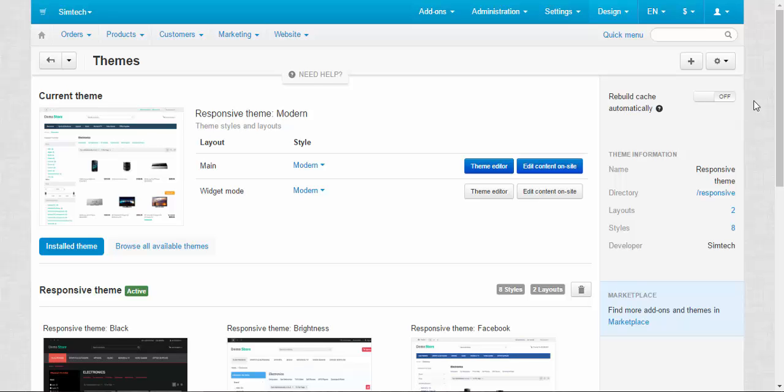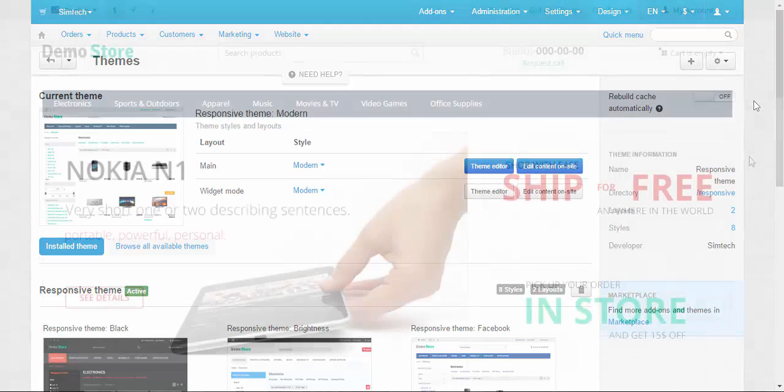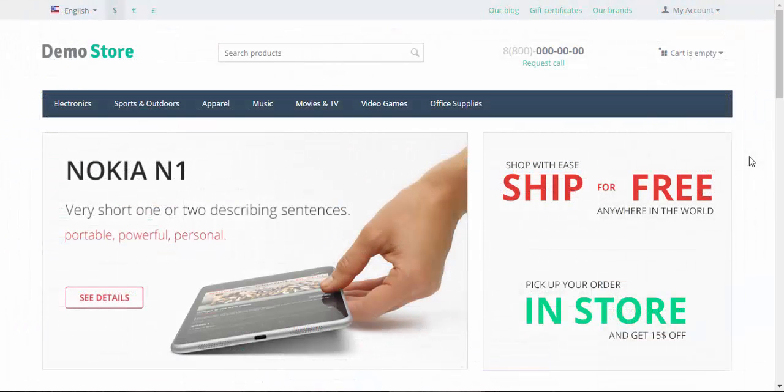So check the compatibility. As you can see, the process of downloading and installing CS-Cart themes is rather simple. That's it. Thanks for watching and see you in the next CS-Cart video tutorials.